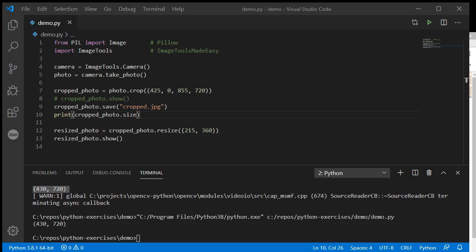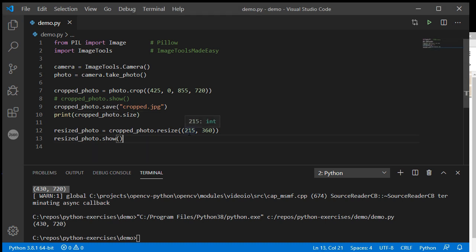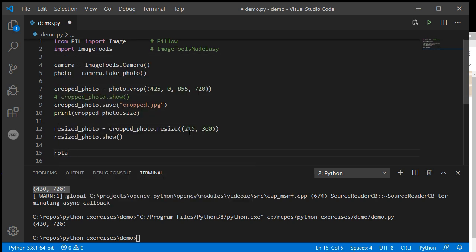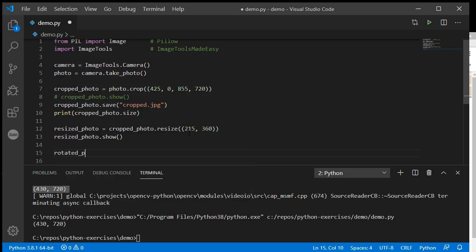Cropping is nice and easy, resizing is nice and easy. Then maybe the last thing to quickly show you is a rotation.